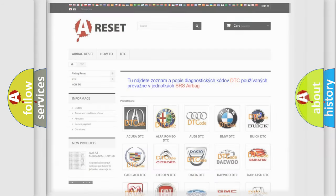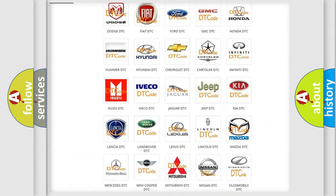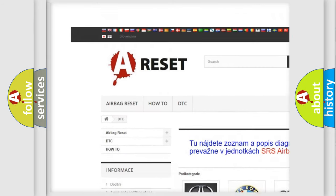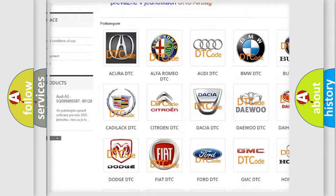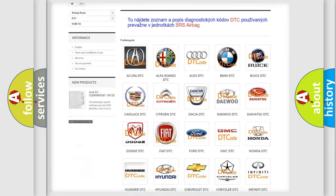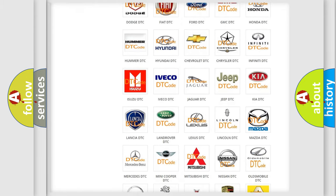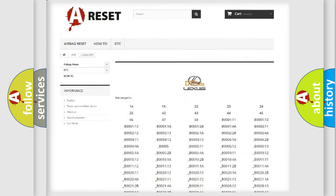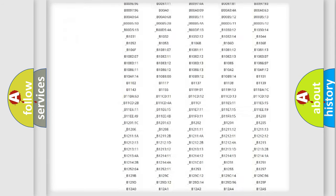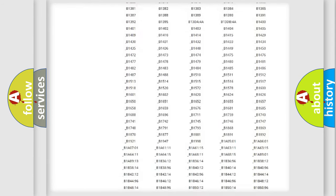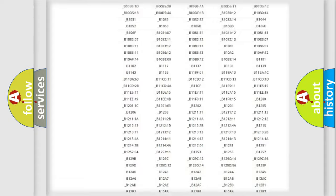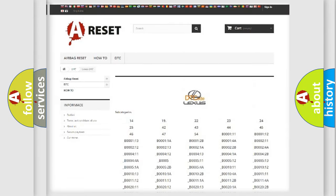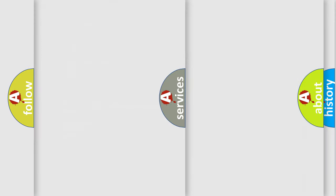Our website airbagreset.sk produces useful videos for you. You do not have to go through the OBD2 protocol anymore to know how to troubleshoot any car breakdown. You will find all the diagnostic codes that can be diagnosed in a car, Lexus vehicles, and also many other useful things.